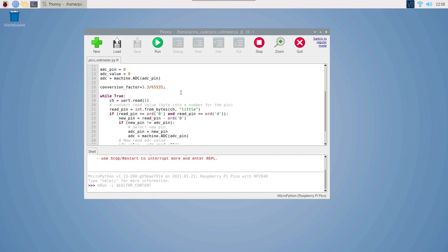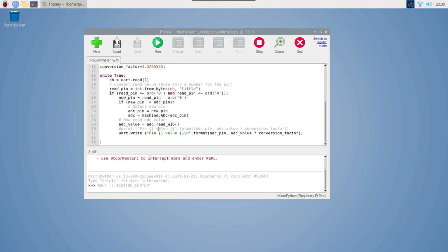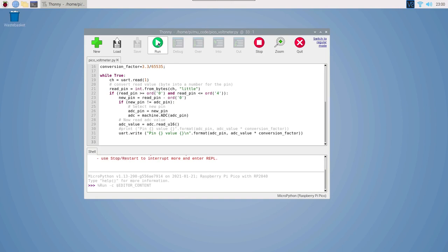The ADC object is for the analog to digital converter. The conversion factor will be used later to convert the digital number to a voltage value. The rest of the code is in the while loop. This reads in a single character from the UART, which would be a single digit as an ASCII character. If it's in the range 0 to 4 using the ASCII characters, then it sets that as the pin to monitor, reads in the value, and then writes that out on the UART. As long as MicroPython is installed on the Pico already, you can just run this using the run button, or to have it run automatically when the Pico is powered on, save it as a file called main.py onto the Pico.